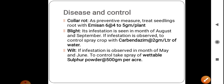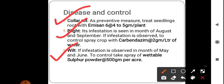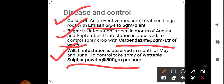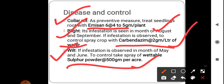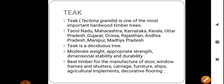The major diseases of poplar are collar rot, blight, and wilt. For collar rot, apply Emisan-6 at 4 to 5 gram per plant. For blight, apply carbendazim at 2 gram per litre of water. For wilt, apply wettable sulfur powder at 500 gram per acre.